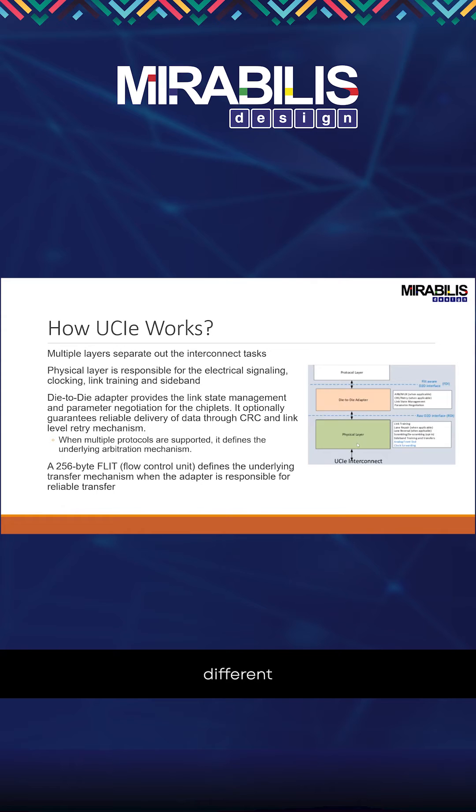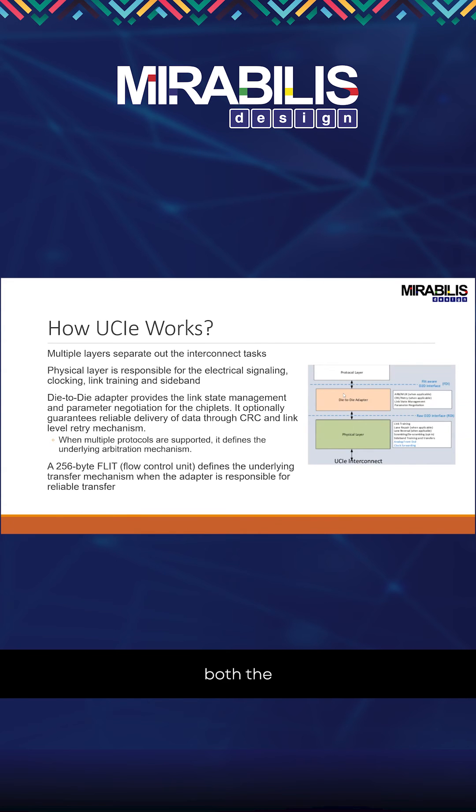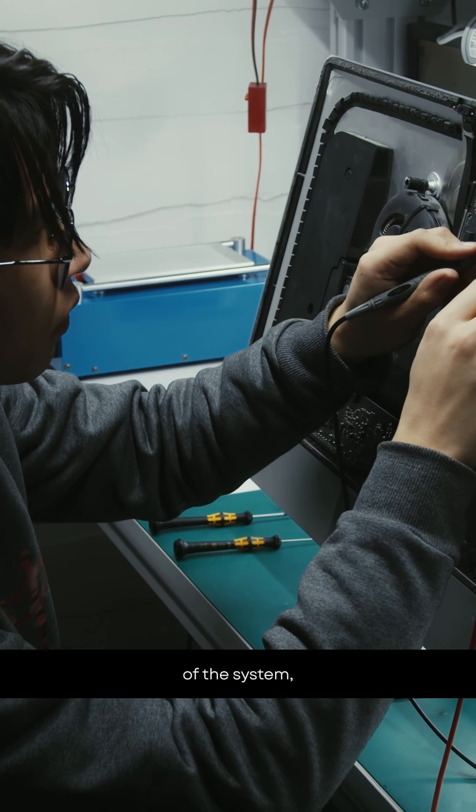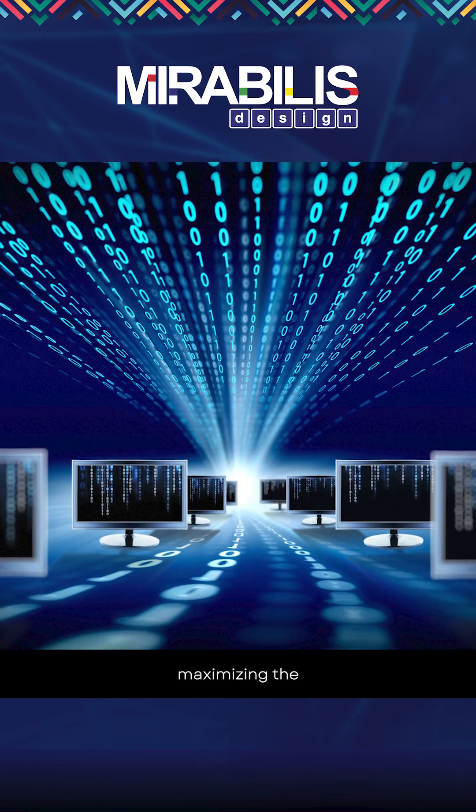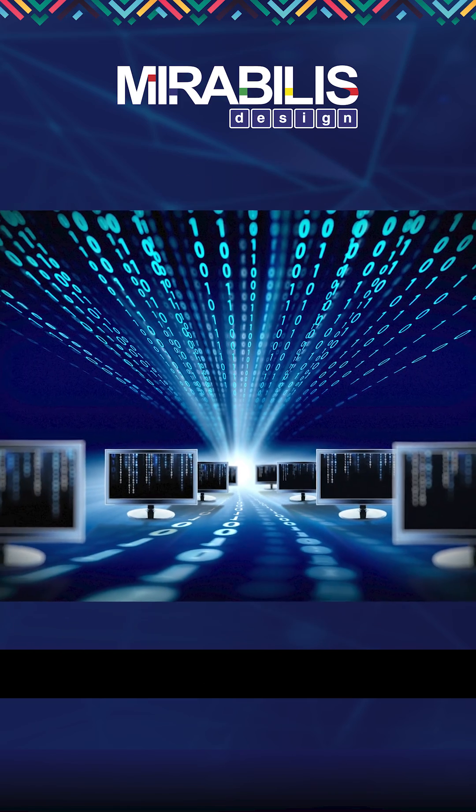As you can see, these different layers play a major role in ensuring both the reliability of the system and maximizing the bandwidth available.